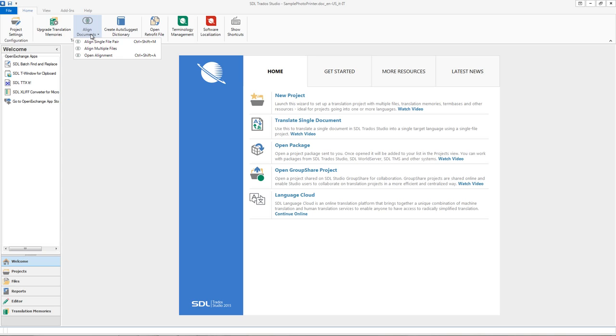So I've shown you a couple of quick ways to create a blank translation memory from scratch in few steps that you can use straight away, and it will start growing as soon as you start translating. Thank you very much.